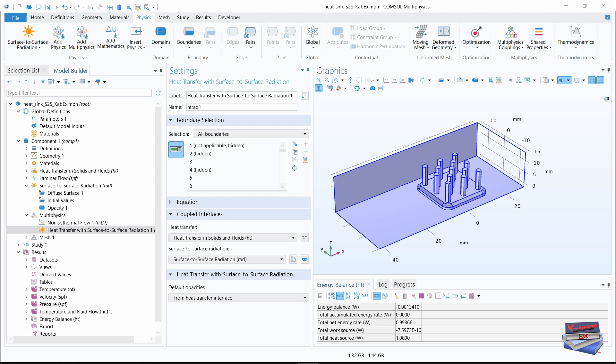In order for us to keep the previous solution and to be able to compare it with this version of the model, we'll need to create a new stationary study. So we need to edit the first study to exclude surface to surface radiation and make sure the same solution will be computed in case it is solved again.